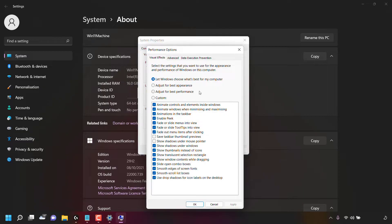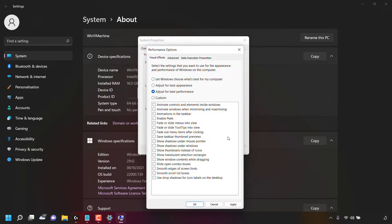For today's video we're going to select the visual effects settings that adjust Windows 11 for best performance. We'll select 'Adjust for Best Performance' by simply left-clicking the circle next to it. As you can see, all the settings that were previously checkmarked in the box below have now been deselected.